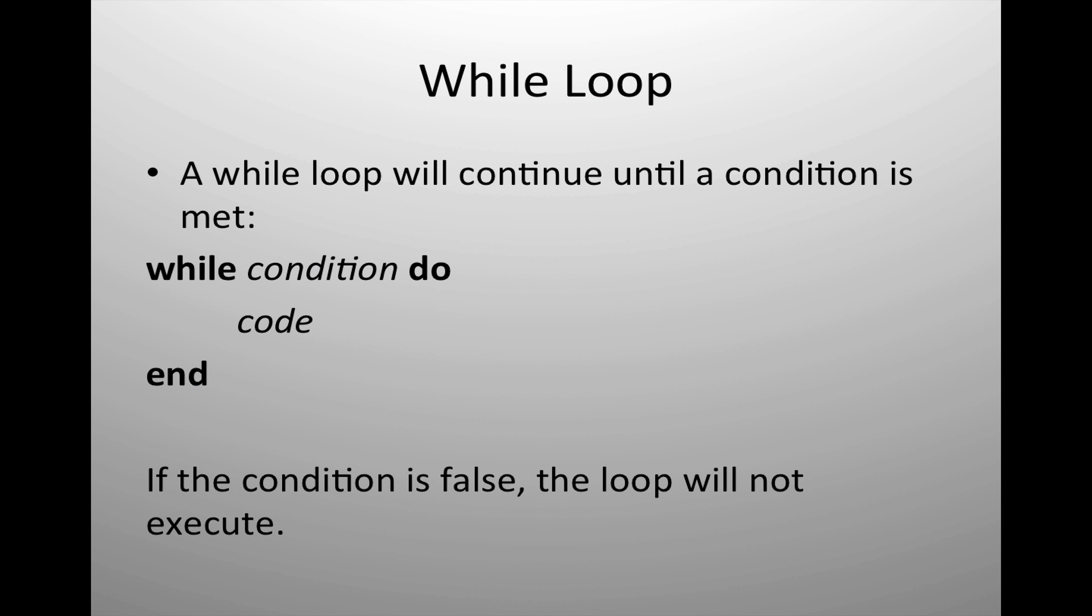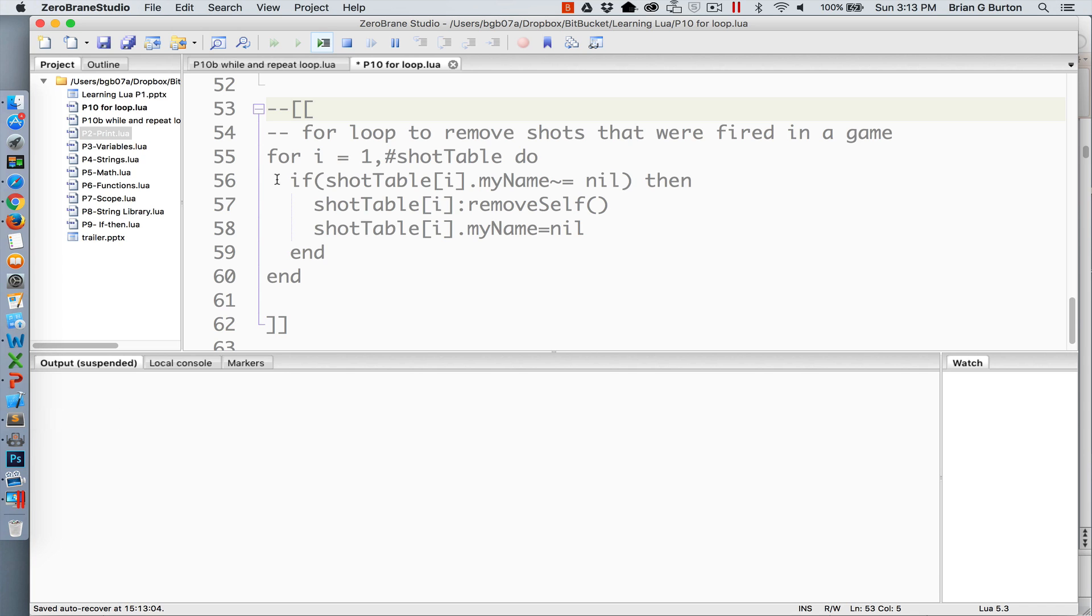The second type of loop is the while loop. A while loop will continue looping until a condition is met. This is a very straightforward use of a loop. If the condition is false initially, the loop will never be run.